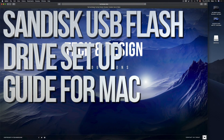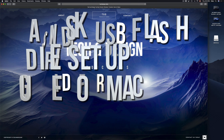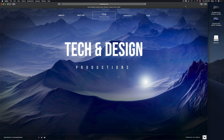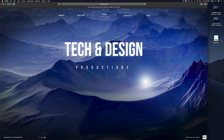Hey guys, in today's tutorial I'm going to teach you how to format a USB stick. Formatting will delete everything that you have in your USB stick, so let's just get down to this right now.